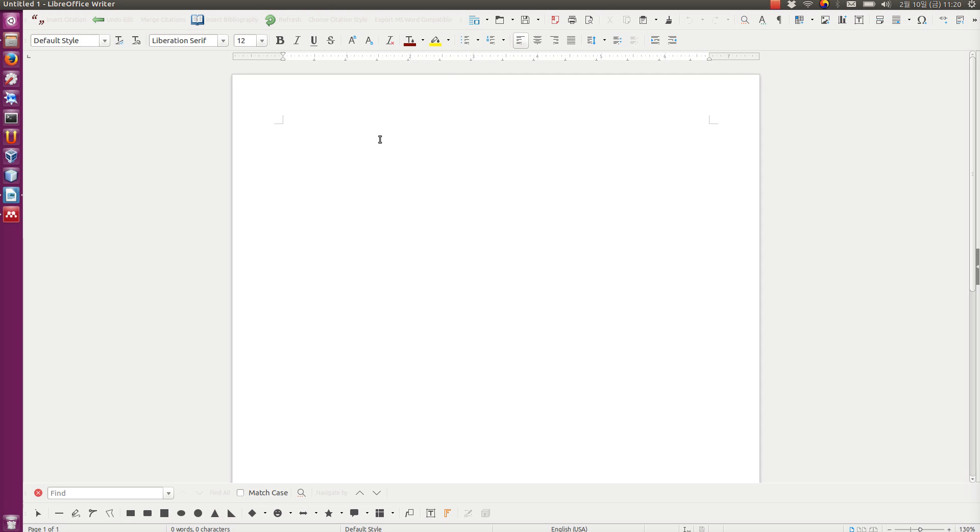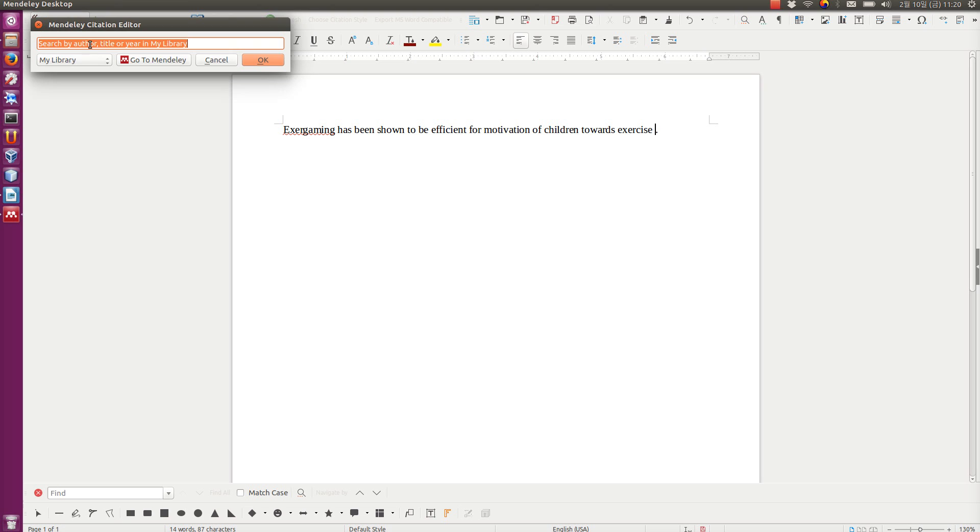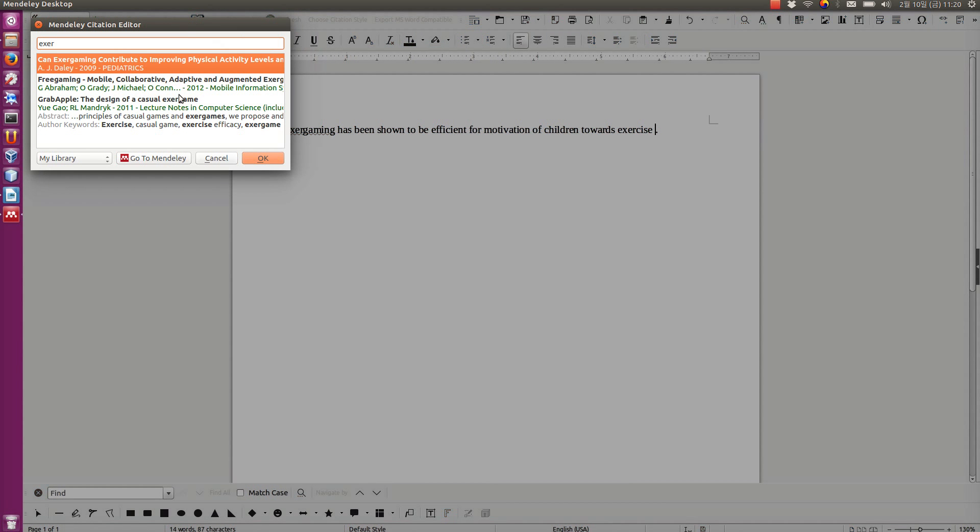Let's say I'm going to add here a few references. So I could add here, for example, exergaming has been shown to be efficient for motivation of children towards exercise. So I want to add here references, some studies that support this claim. So I can do very easily insert citation. And now here I should write author name or maybe something about the title. So if I write exergame, I can see different references that I have in my library.